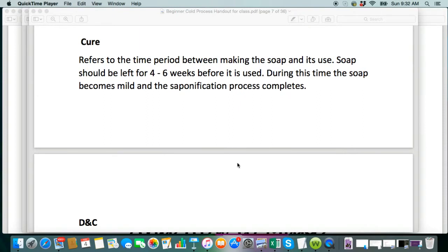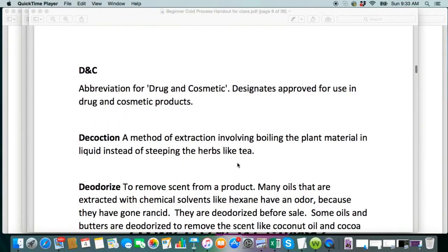Cure time — I have a whole video on curing, so look for that one. I go into it very in-depth. Cure time is what happens after you make the soap. Your soap needs to cure for four to six weeks at a minimum, and this is for cold process and hot process. It's not just the water leaving the soap. There is some crystalline structure change that happens during the curing process that makes the soap better and gives you a better lather and makes it more mild. There's a lot of science going on there, but there is a whole video that I do on curing.